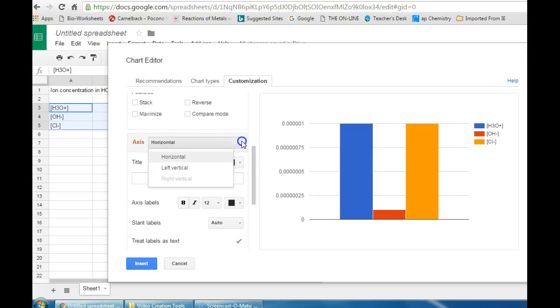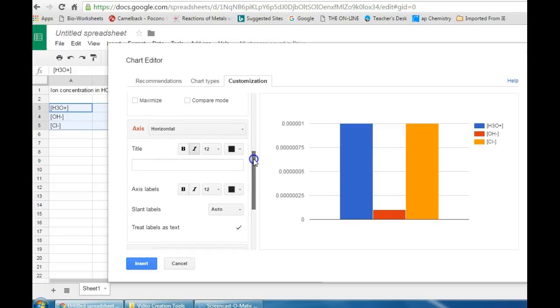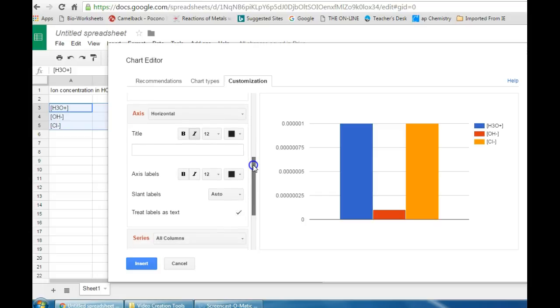Axes labels, horizontal and vertical, select each one and type in whatever units you want for the different axes.